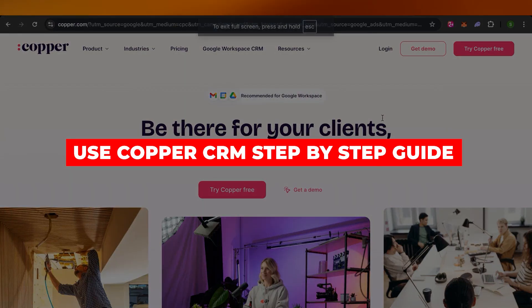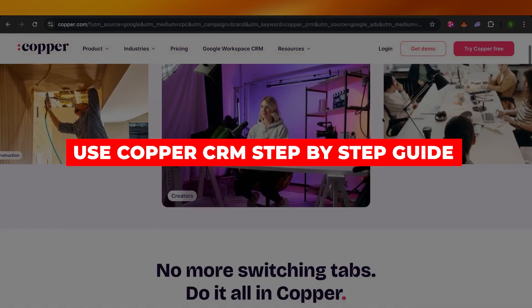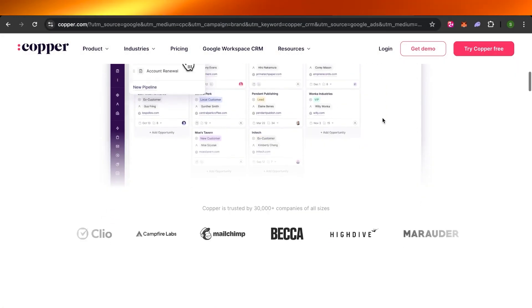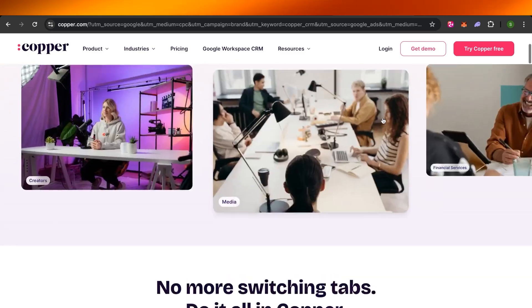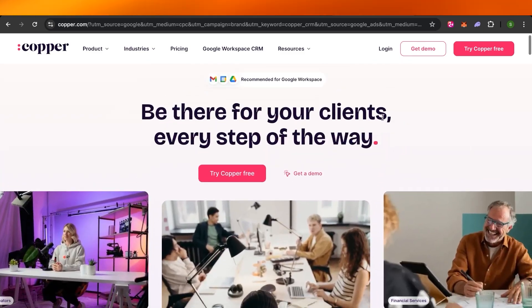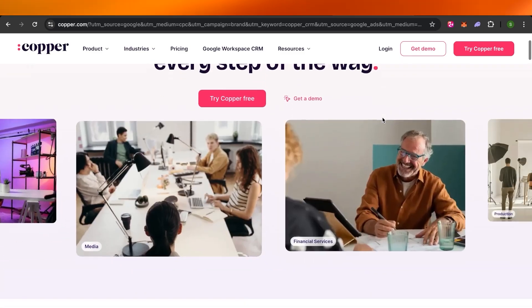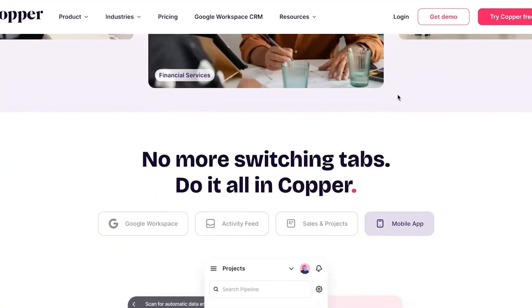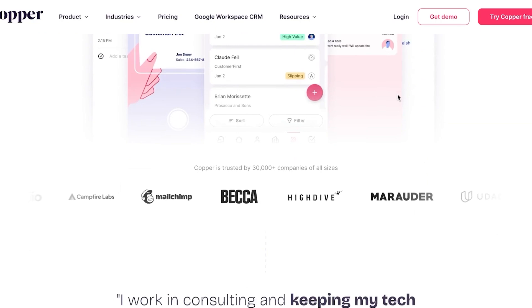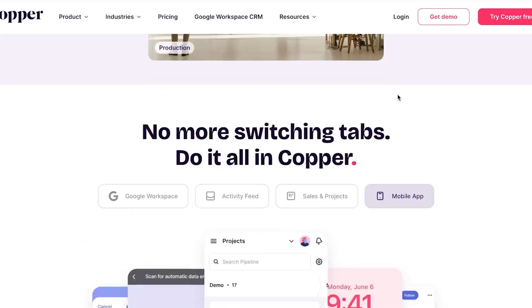How to use Copper CRM step-by-step guide. Hey guys, welcome to a Copper CRM tutorial in which I will be showing you how you can use Copper for your project management, CRM, and more. So let's get into it.